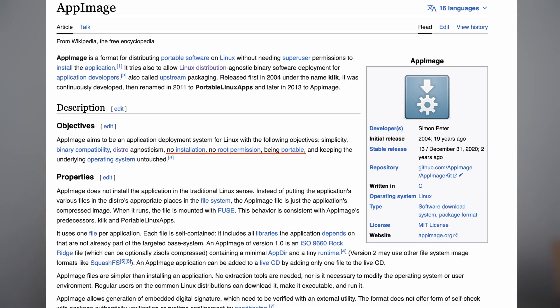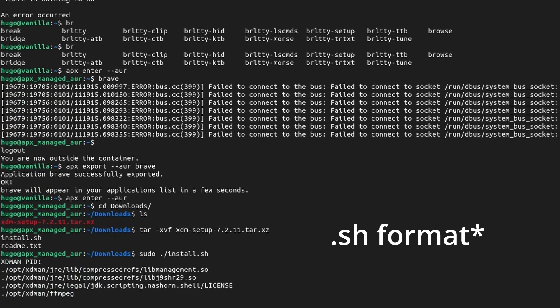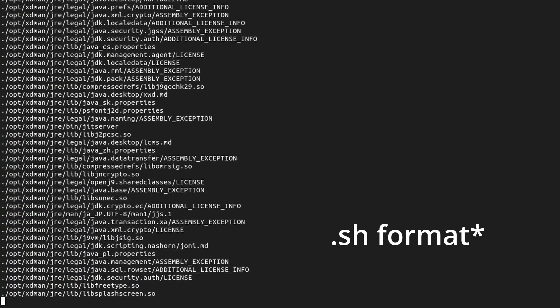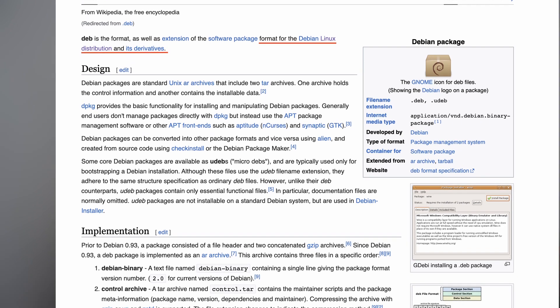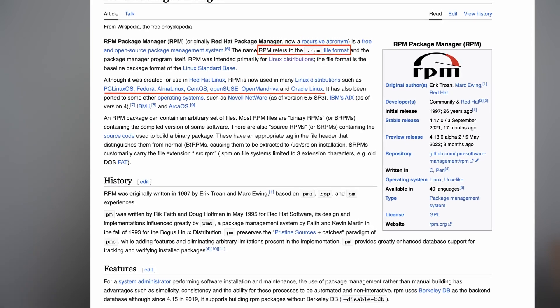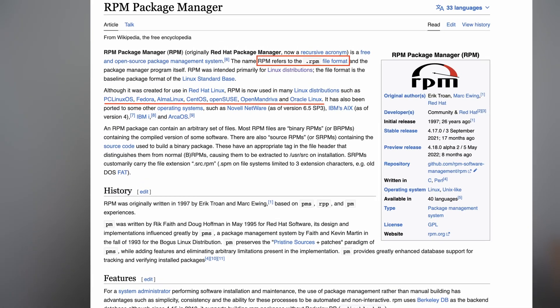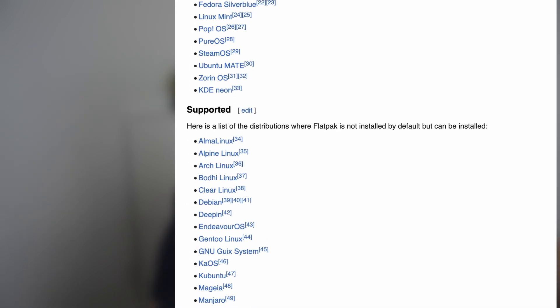On Linux, you can download something called AppImage and run it by double-clicking. Sometimes there are installers compiled into a .sh format, which you can run using the terminal to install the program. The most common installer file formats are .deb for Debian and Ubuntu-based Linux, RPM files for Red Hat family distributions like Red Hat, OpenSUSE, and Fedora, and Flatpak .ref files for Flatpak, which works cross-distribution.